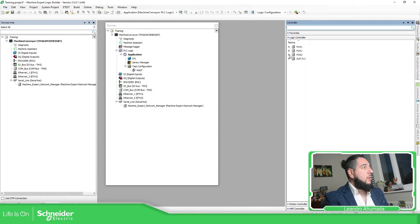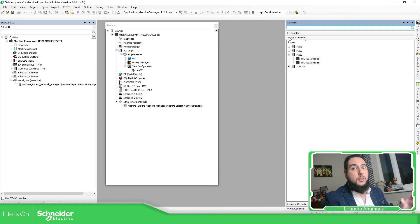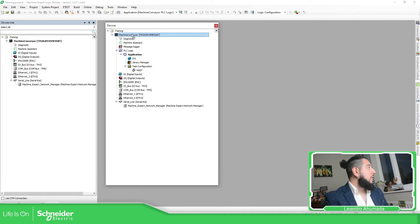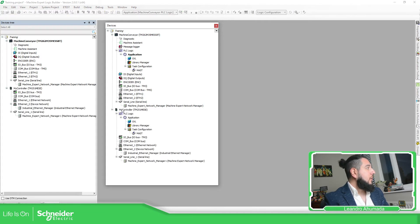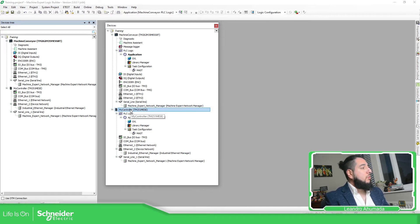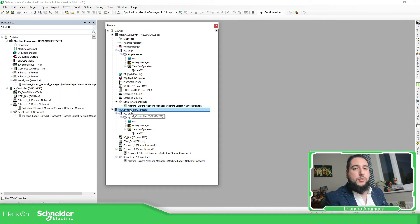Under logic controllers, you have these options. Remember that the M262 has logic and the other one is for motion. So I'm going to add the M251 into my project. You can see here that the M251 is now added.